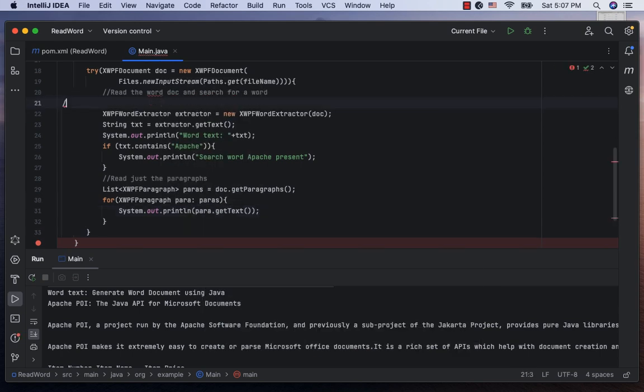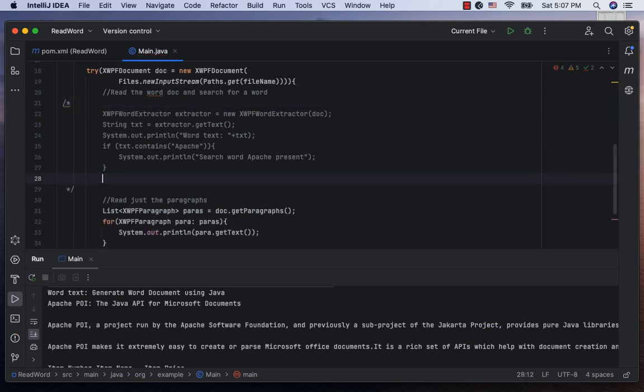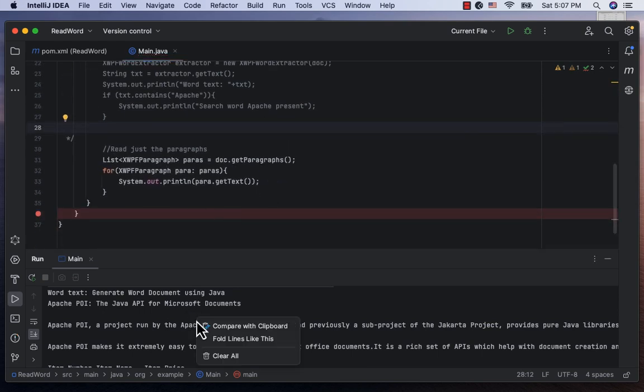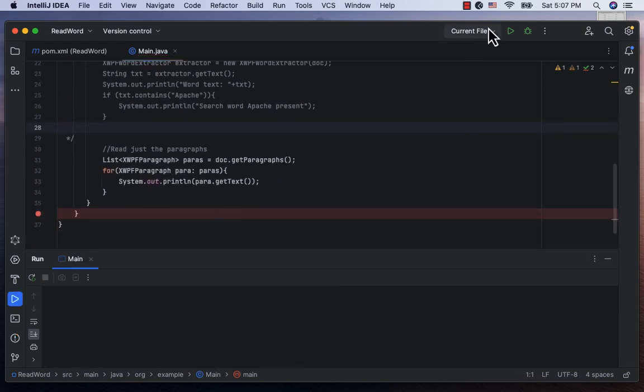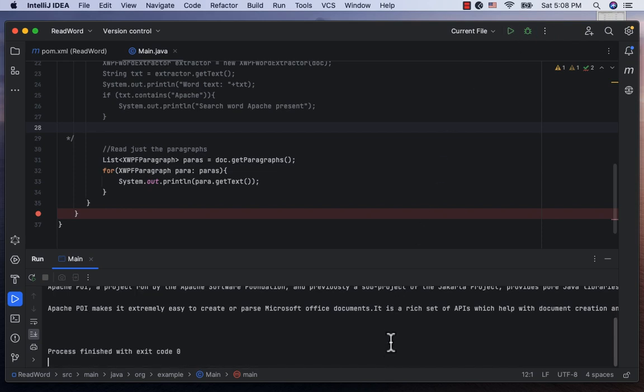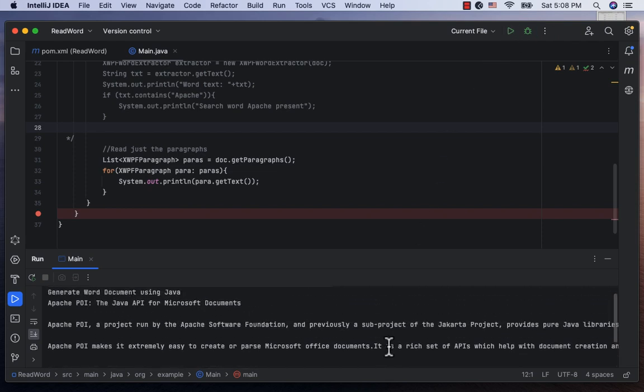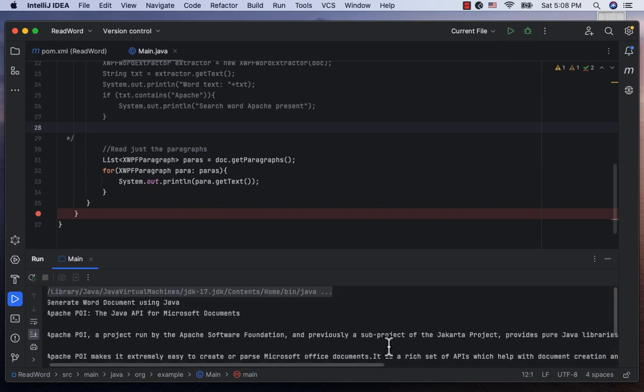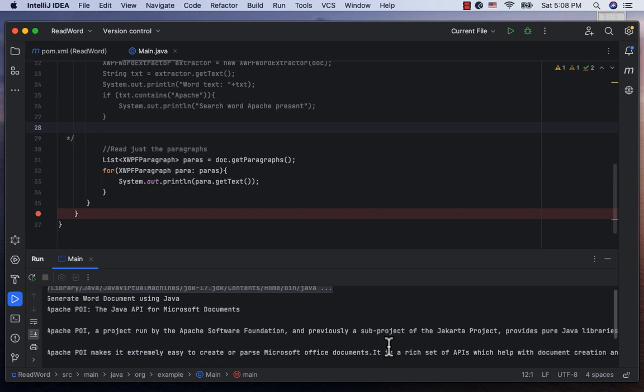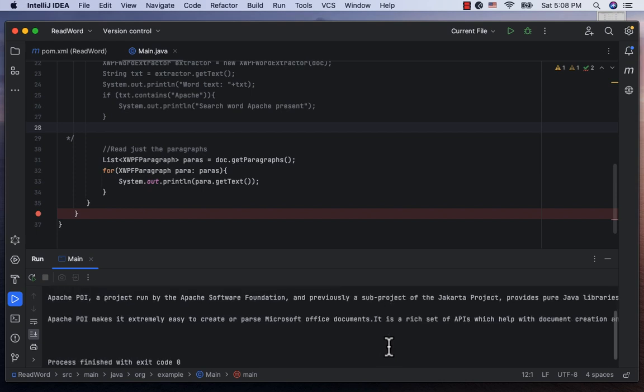Let me comment the earlier code. Let's run the main class. And here we see the content of the paragraphs. The title and the subtitle are also considered as paragraph elements.